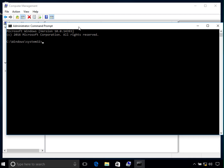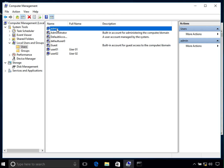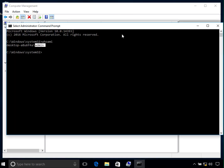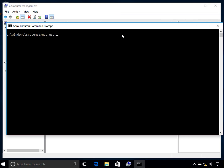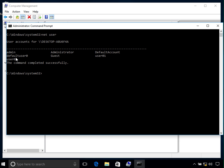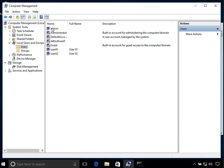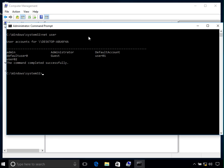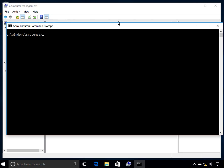So you have to run the command prompt as an administrator. If I type 'whoami', you can see it says 'admin' — that is the name of the user I am currently logged in as. Now if I type 'net user', it shows all the users currently on the system: admin, administrator, default, another default, guest, user01, and user02. The 'net user' command shows all accounts on the system.